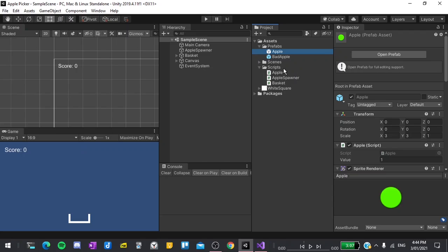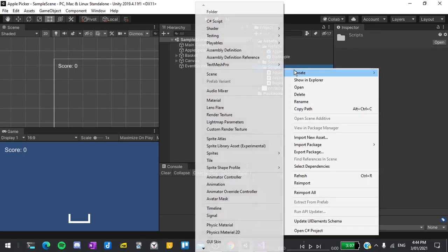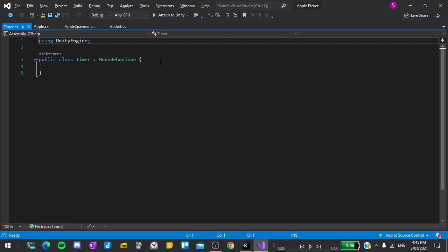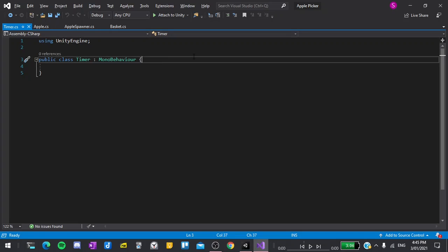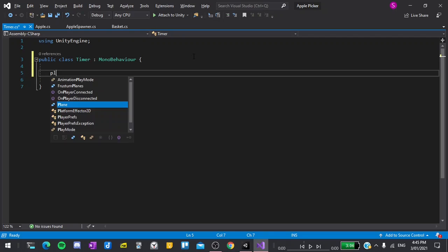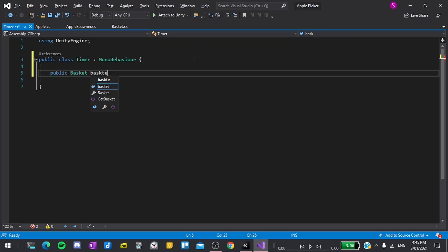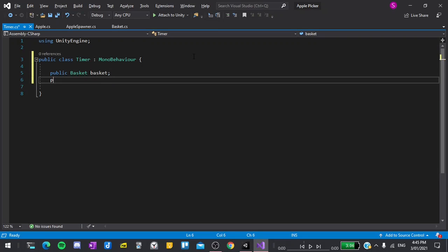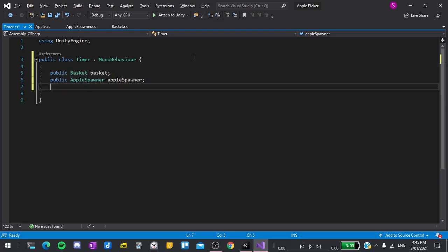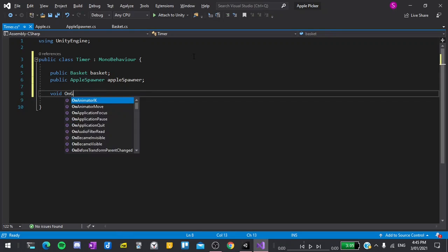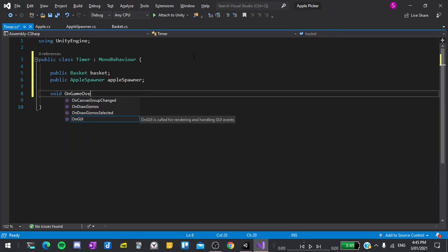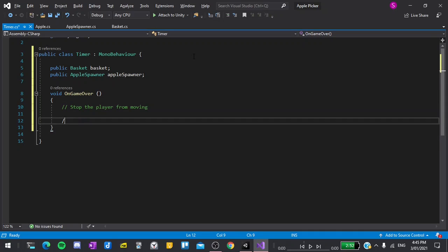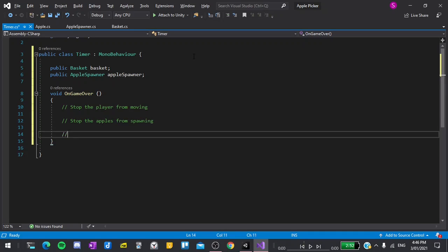To do this, let's right click in the script folder, create a new C sharp script and call this Timer. Give it a moment to compile then double click to open it up in Visual Studios. We will need to declare several variables here. So I'll start with public Basket and then call that basket with the lowercase b, public AppleSpawner appleSpawner with the lowercase a and then we will create our function, which will be void OnGameOver parentheses and curly braces. In this function, we need to stop the player from moving. Then we need to stop the apples from spawning and finally we need to set the high score.